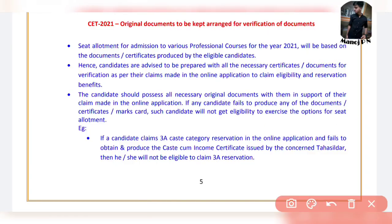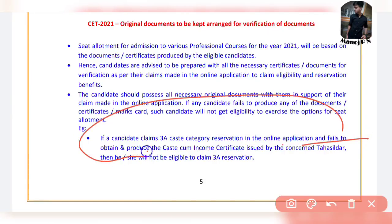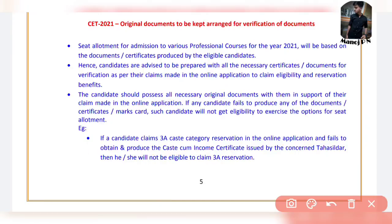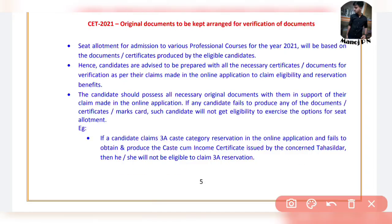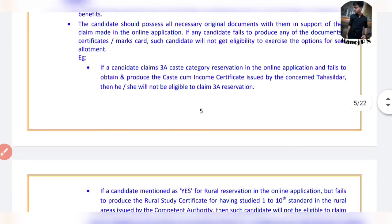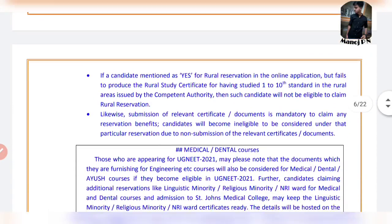If you need an entry, you need to fill up all the documents and claims. For example, if you need to fill up all the categories and details in the CET application, you need to declare your income correctly. You can get reservation under general merit, or you can cut off the ETSC and get general merit.